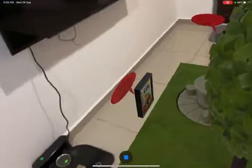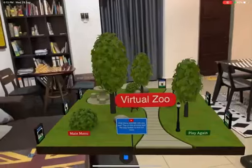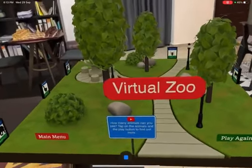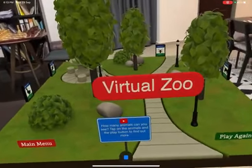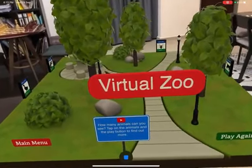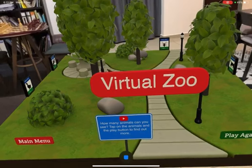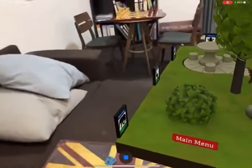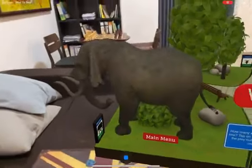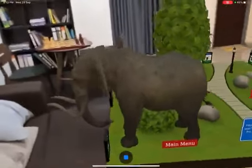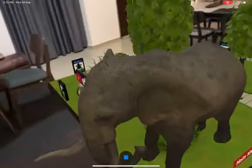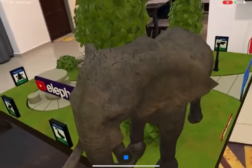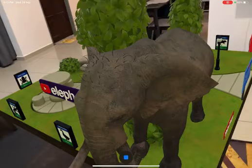Let's tap on this photo frame. This is the virtual zoo. Just tap on the instructions — tap on the animals and the play button to find out more. Students have to guess and tap on the photo frame and an elephant should appear like this. You can also tap on the name and they will hear the sentence being repeated so they can practice pronunciation.